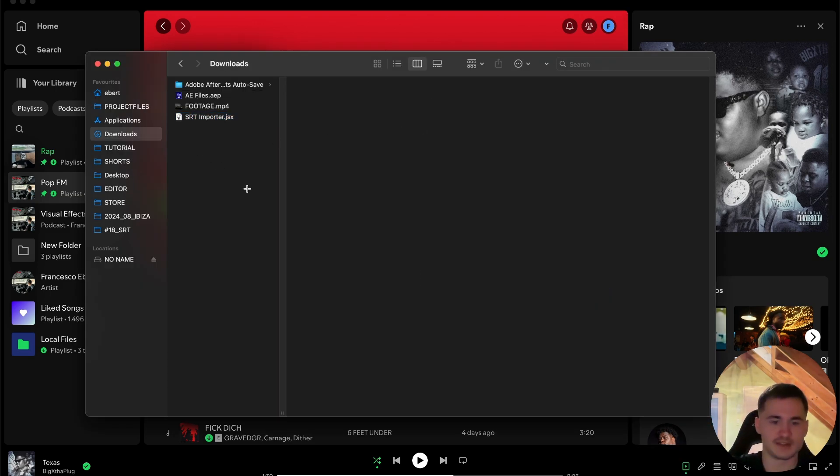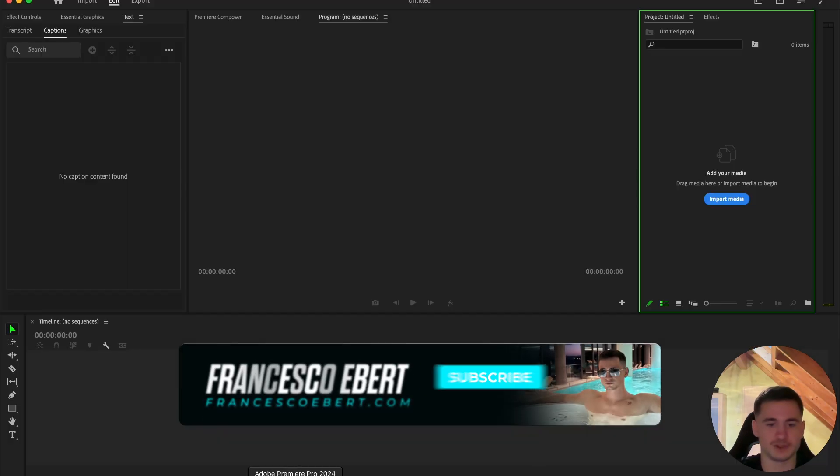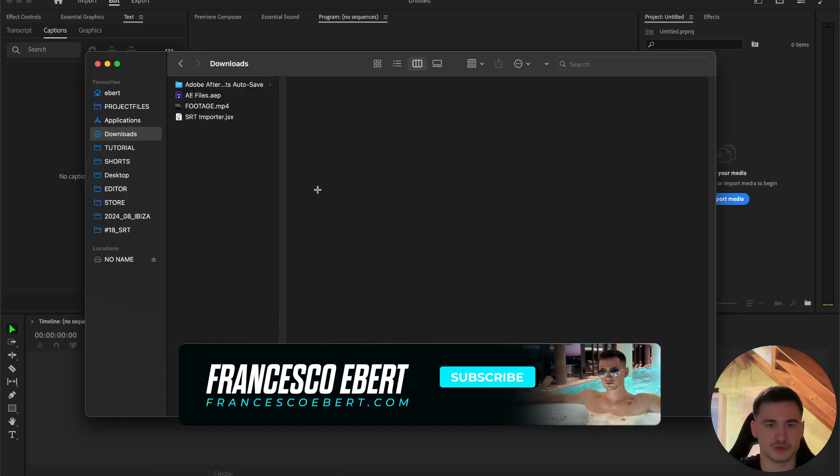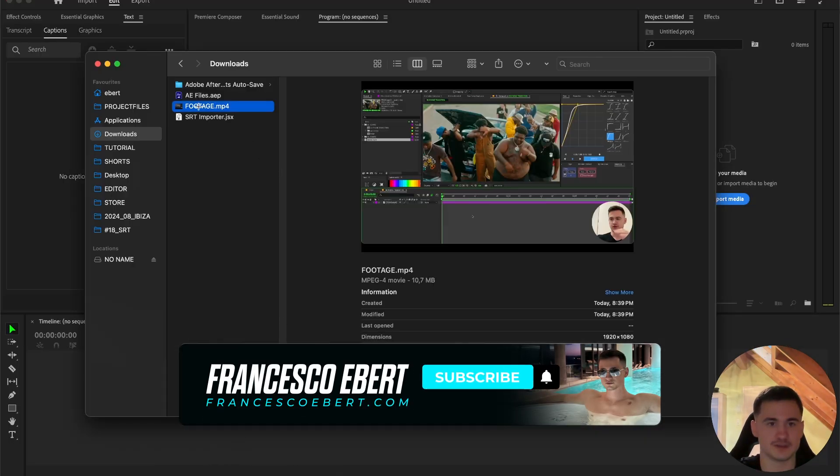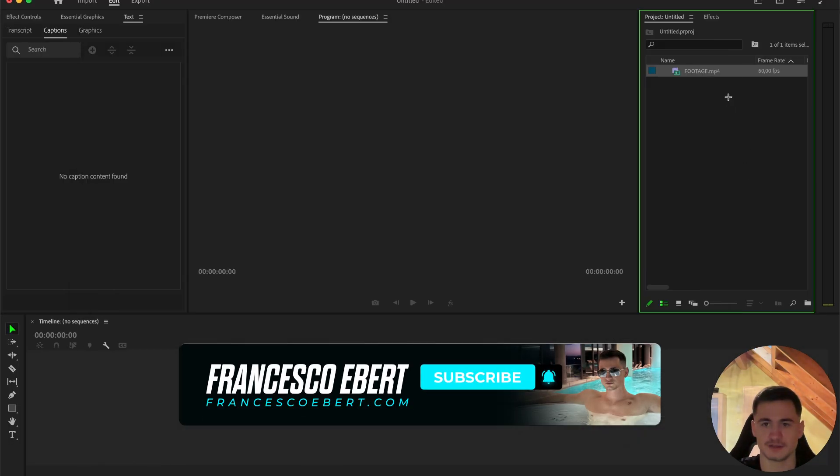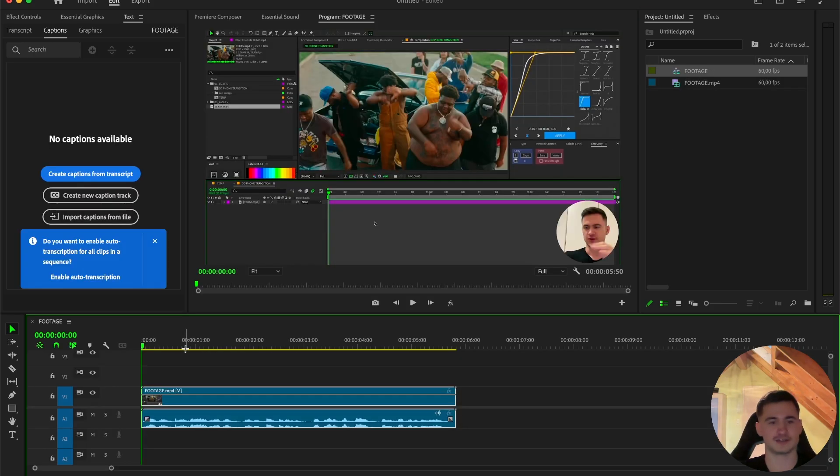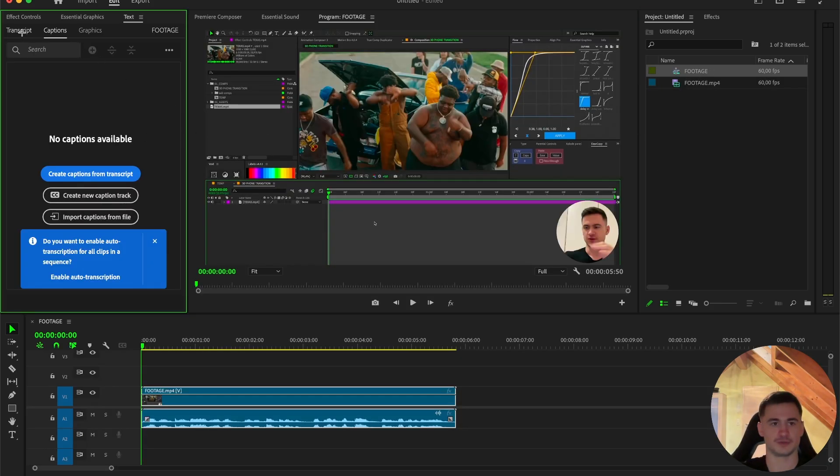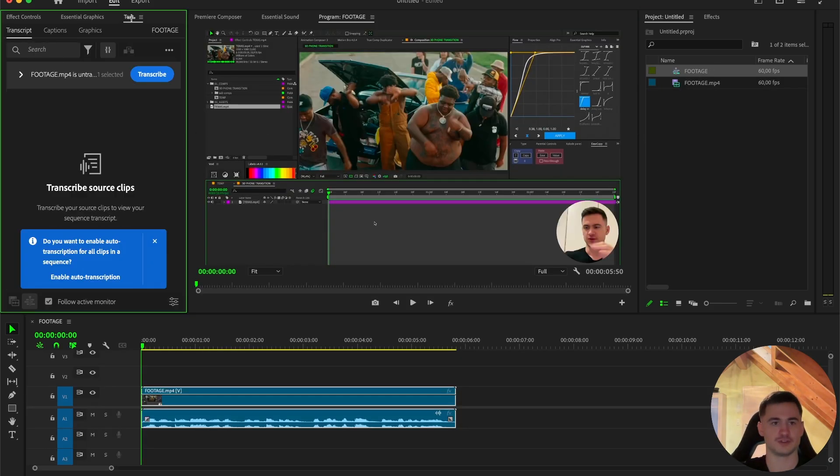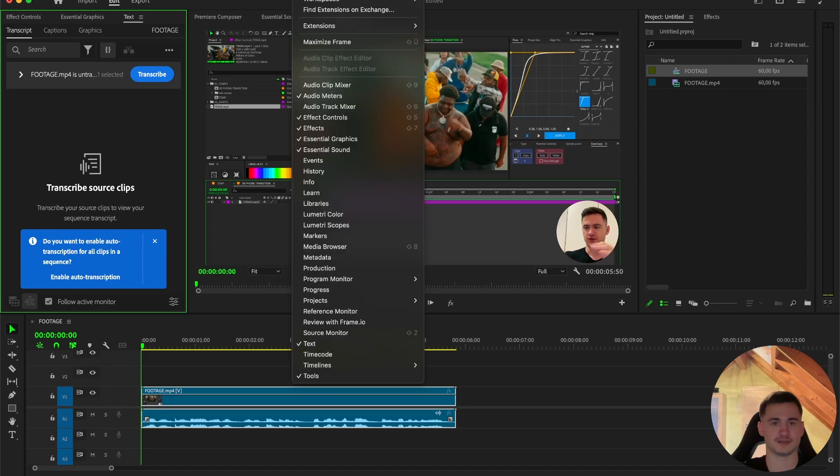Now you will need an SRT file, I will just showcase to you how to do it. There's basically websites for it, but most of them are paid, so I will showcase to you how to make SRT files for free. Just import the footage into Premiere Pro, go into the Text, it's basically under Window and then Text.